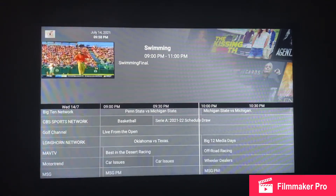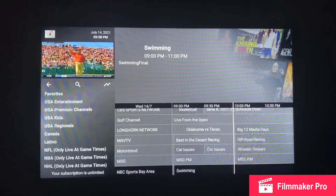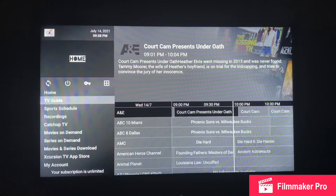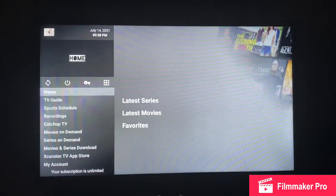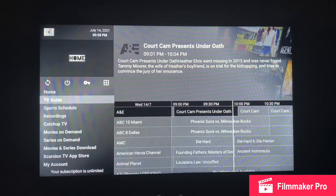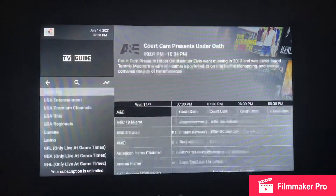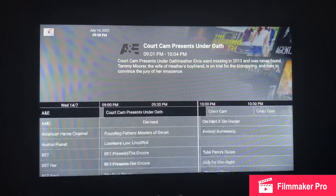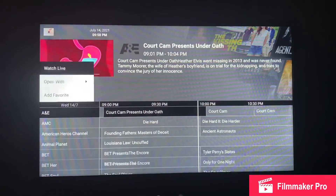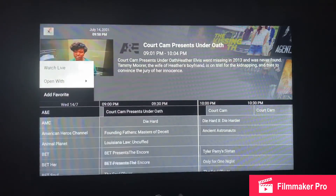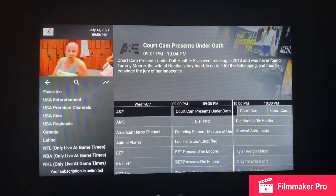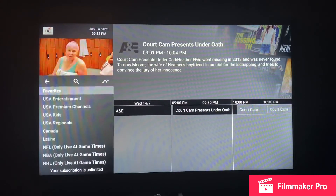You can back out to the categories again or all the way back to the home screen. If you want to favorite a channel, long press it, select Add to Favorite, and you should now see it under your Favorites.